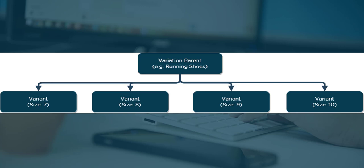Variation products all have a shared parent product, which acts as the link between all of the products with their individual specifics. These individual products are called the child products or variants. It's easy to create the parent product first, so that's where we'll start.